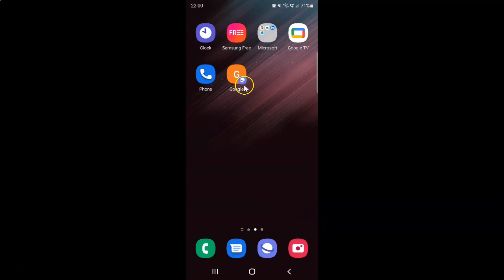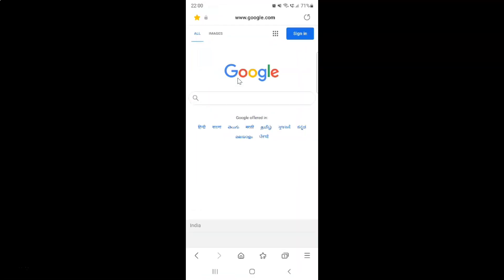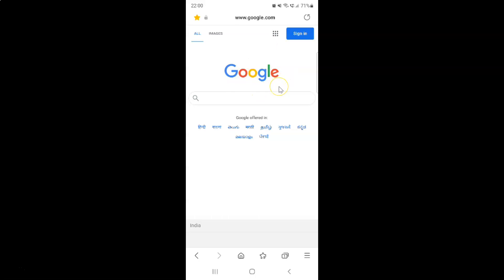And you can see guys web page shortcut is now added to the home screen. And suppose if you want to open it, so just tap on it. So let me show you. Let me tap on it. You can see it's now opened. So it's now done. Let me close my Samsung internet browser.